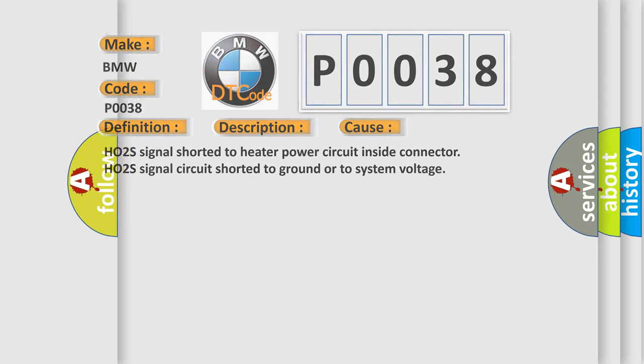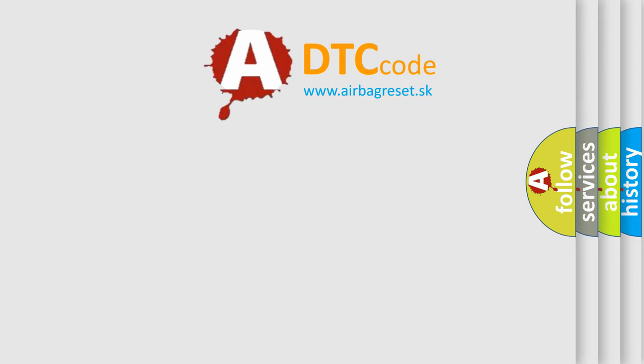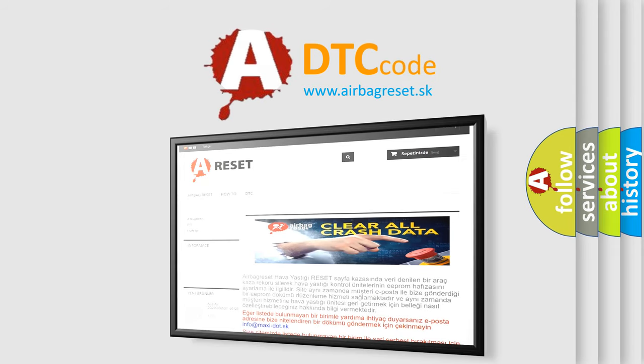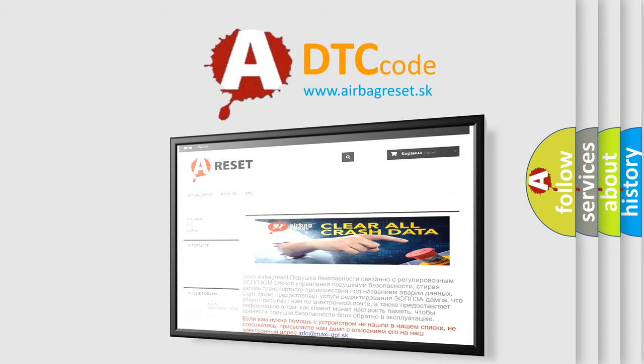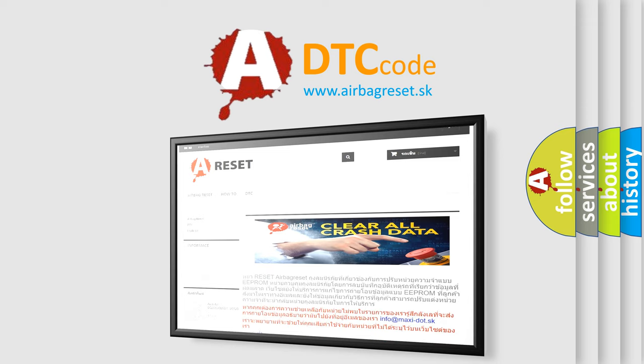The Airbag Reset website aims to provide information in 52 languages. Thank you for your attention and stay tuned for the next video.